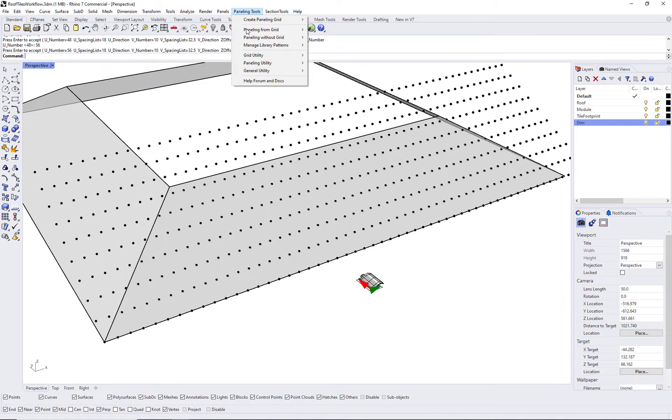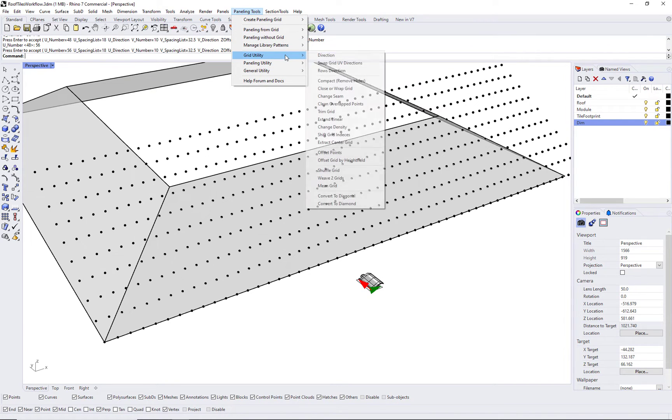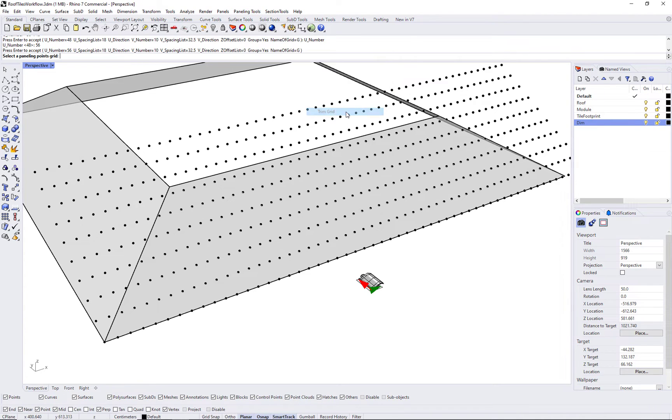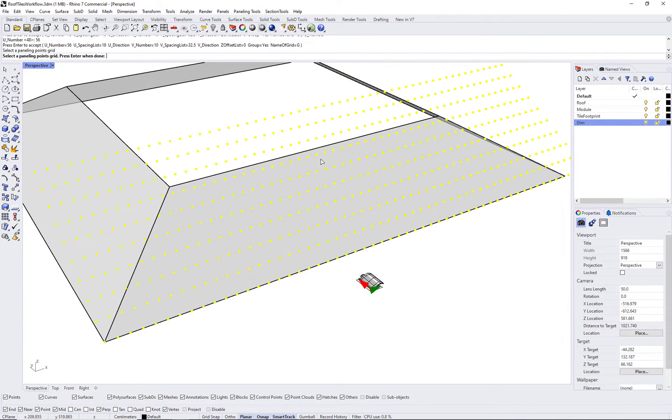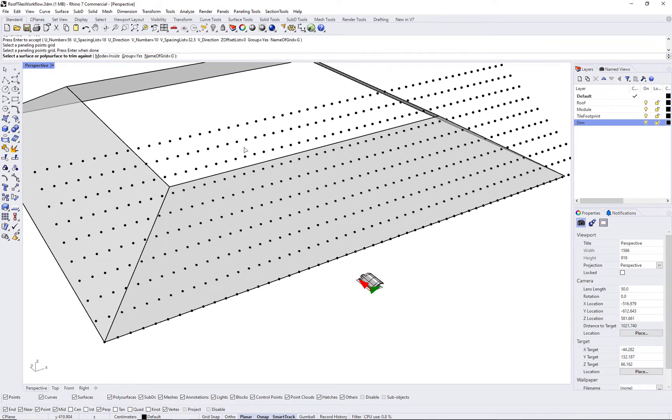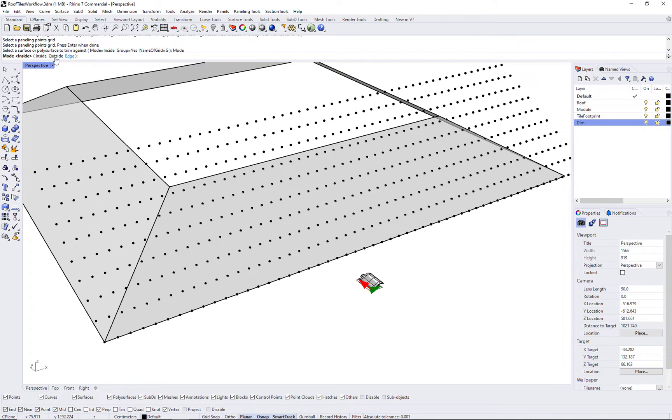Once you have the grid, you might want to trim it to have just enough grid points, so you don't populate more tiles than you need.